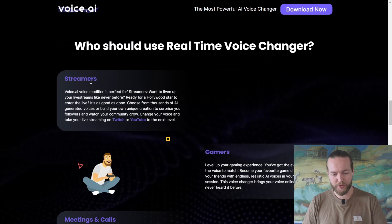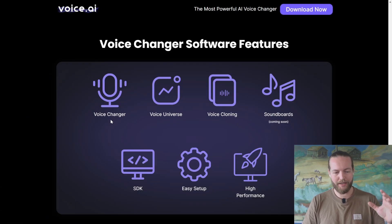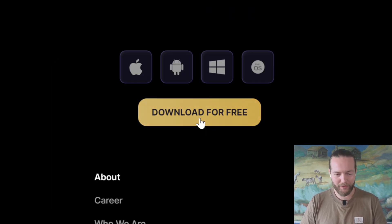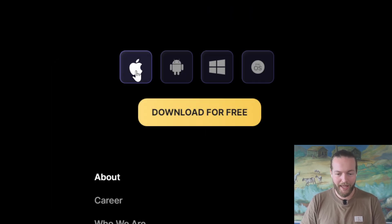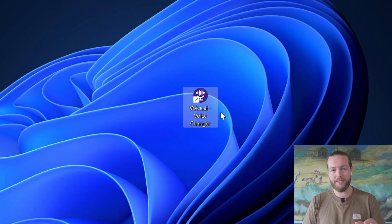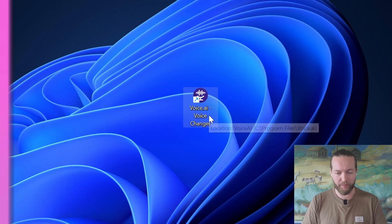This is for streamers, gamers, meetings and calls, and it has all of these features that I'm going to show you right now. Just click on download for free for iPhone, Android, Windows or Mac OS. Once it's installed, just click and open the program.